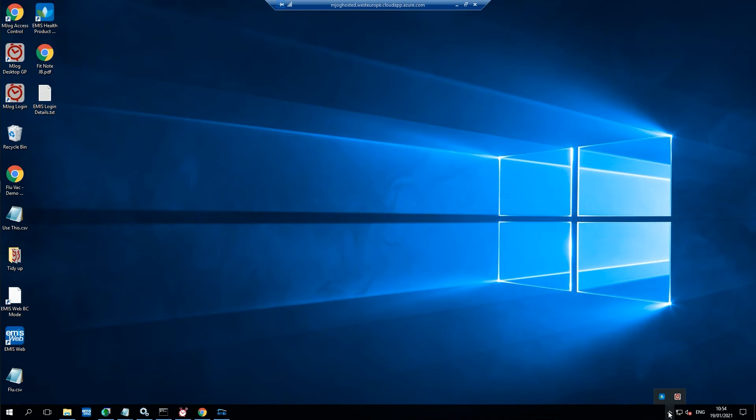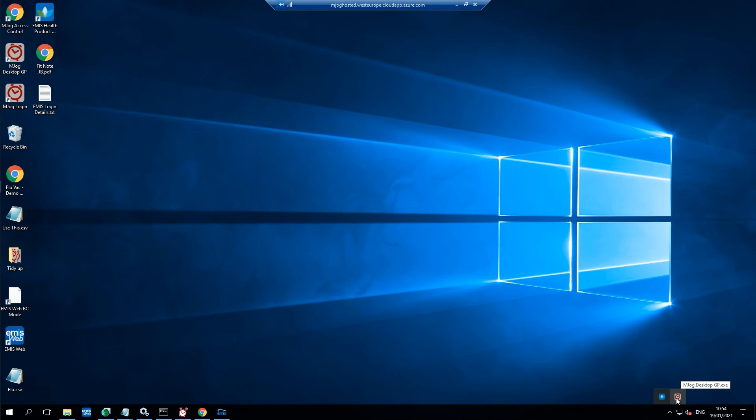If the installer automatically finds your mjog service the installation will complete itself. And down in your notifications tray a new mjog icon will appear, mjog desktop GP.exe.